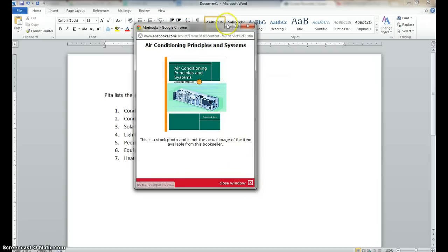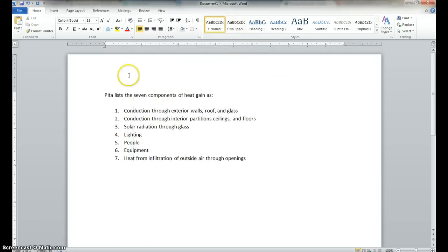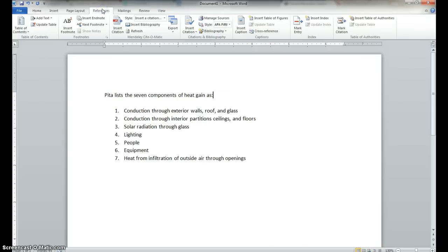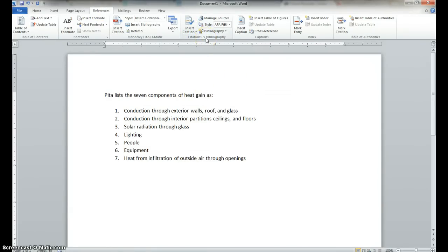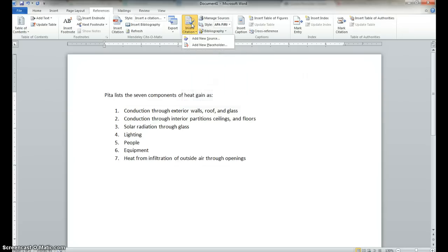So what we're going to do is go over to the References tab, and we are going to go to Citation and Bibliography. And right now we have APA style, so we're going to insert a citation. And we're going to add a new source here.